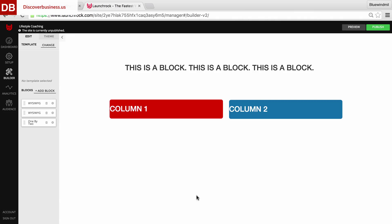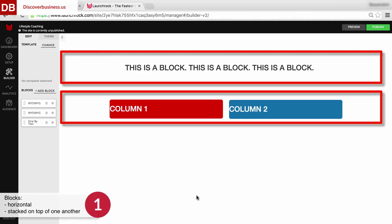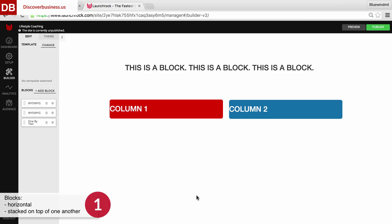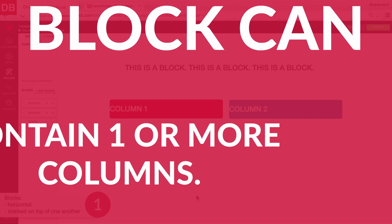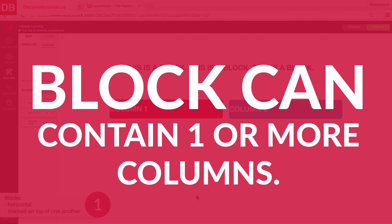Let's start with blocks. Blocks are stacked on top of one another and are horizontal, kind of like a row in a spreadsheet. Blocks can contain either one or many columns. That's key, so I'll repeat it again. Blocks can contain either one or many columns.